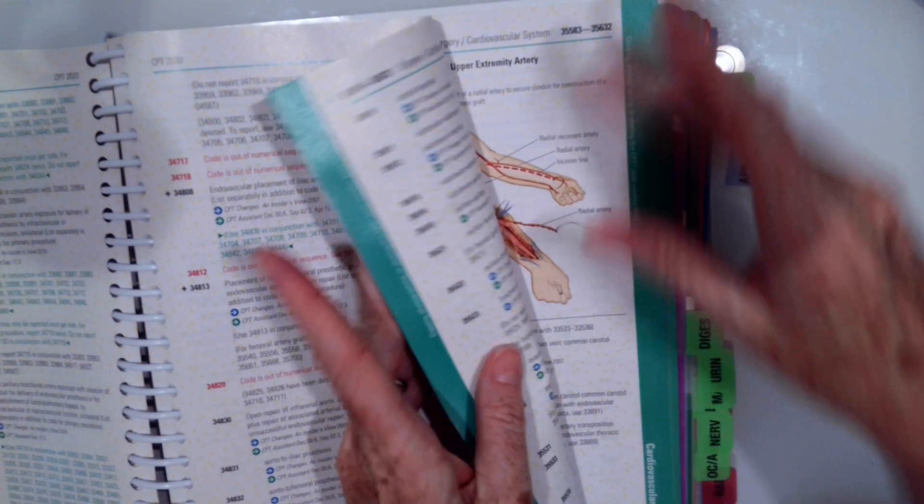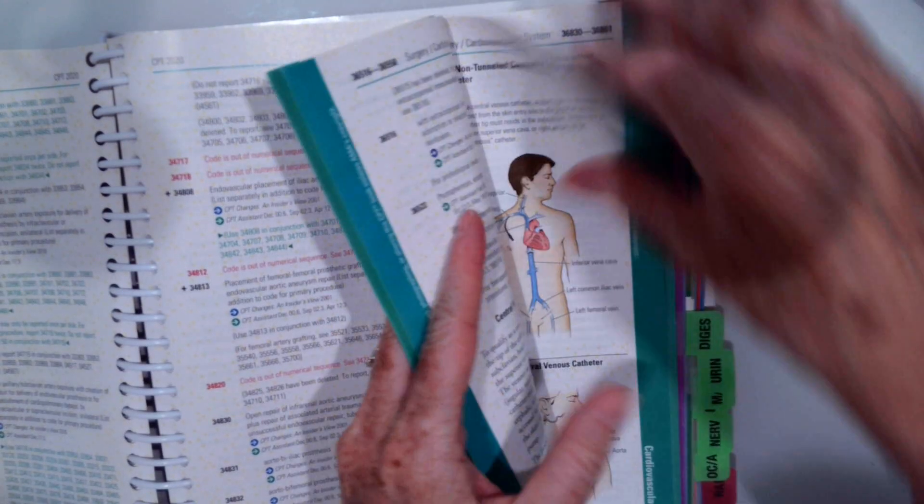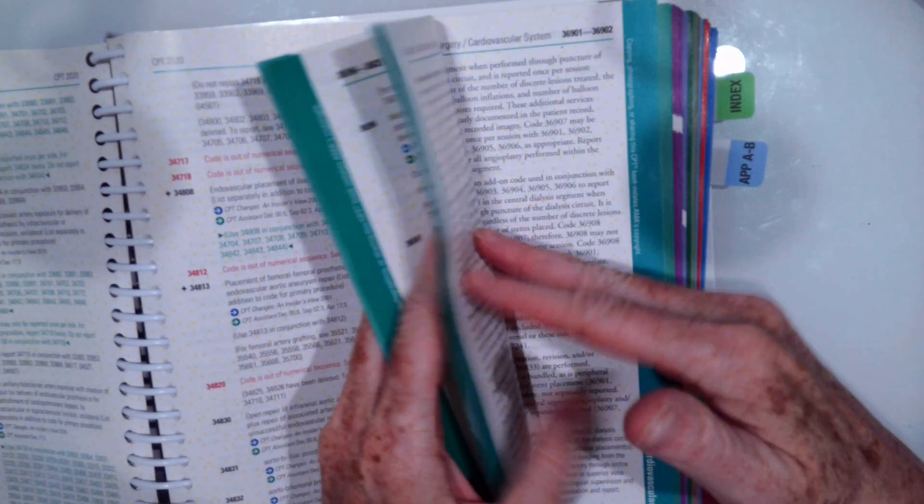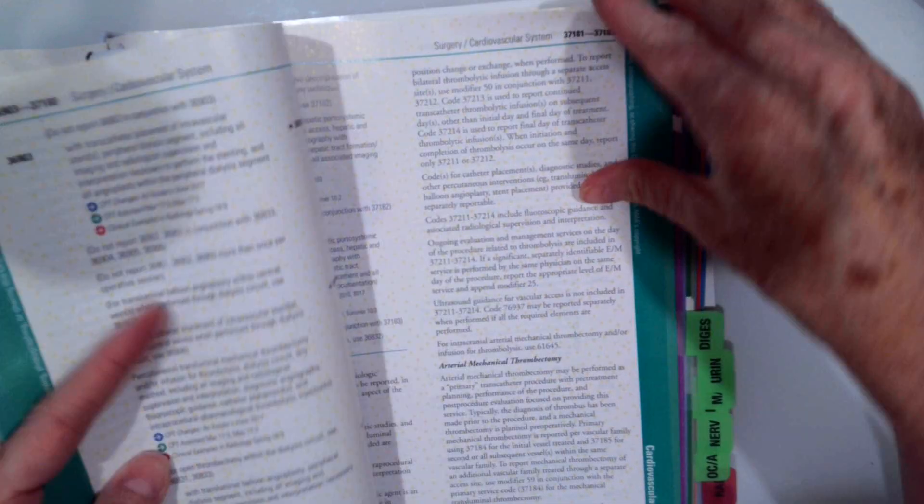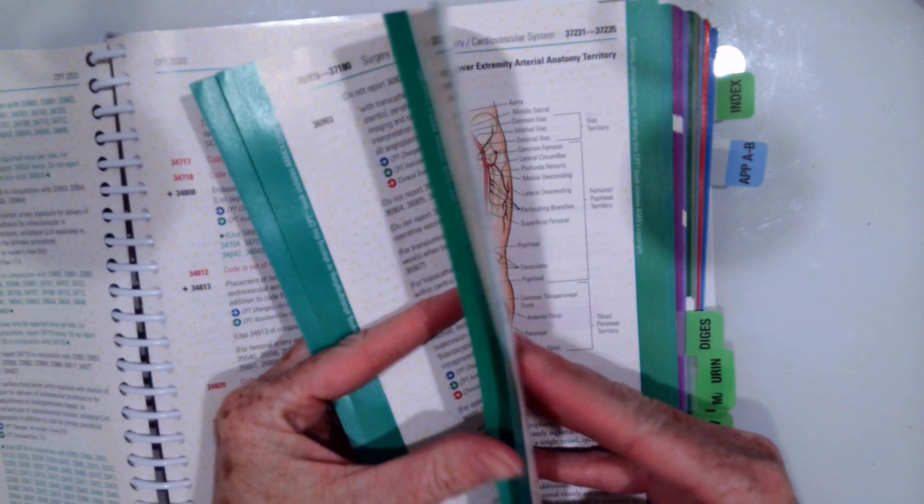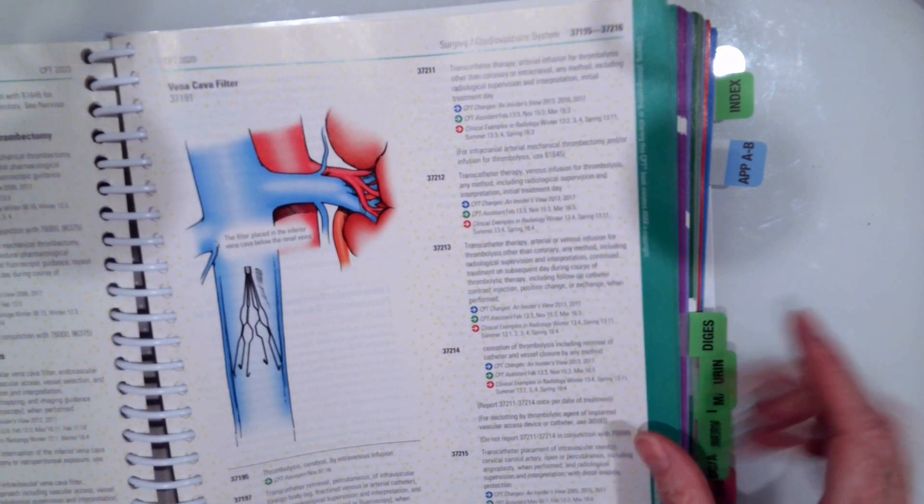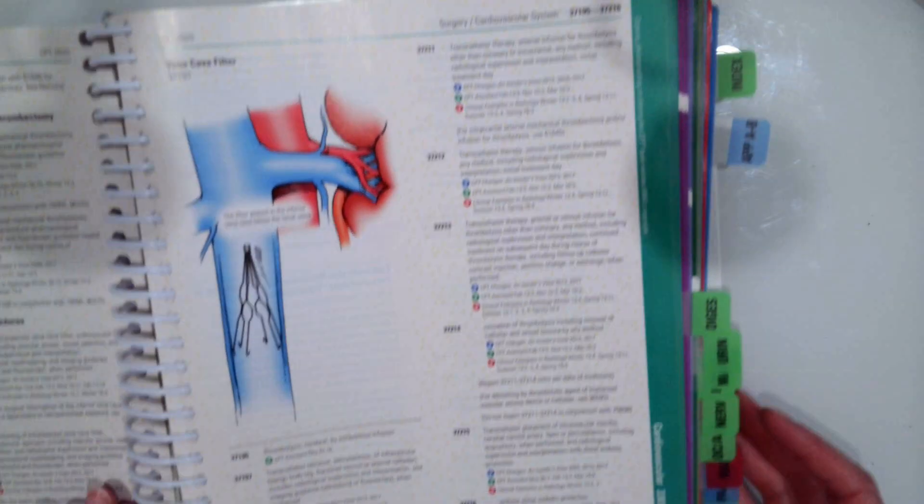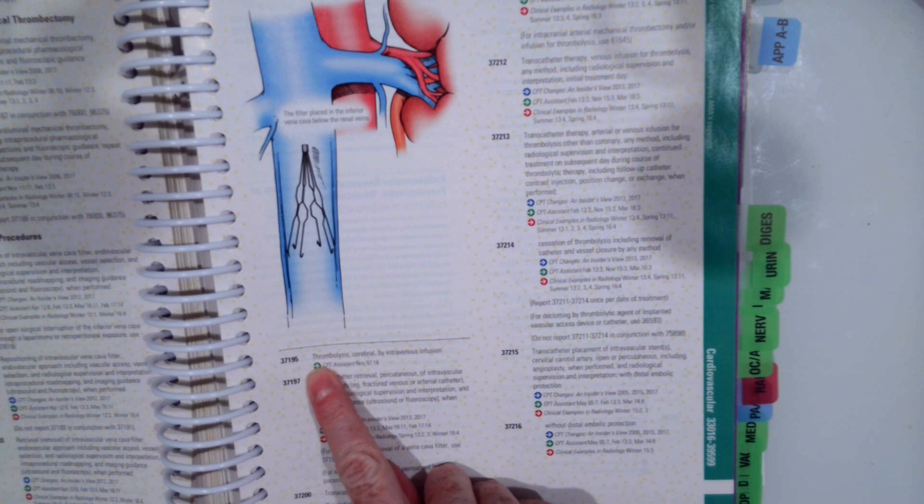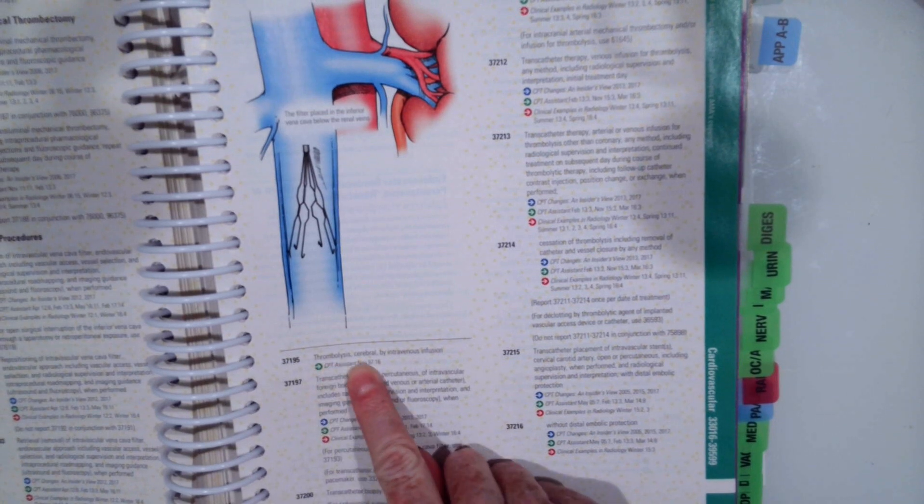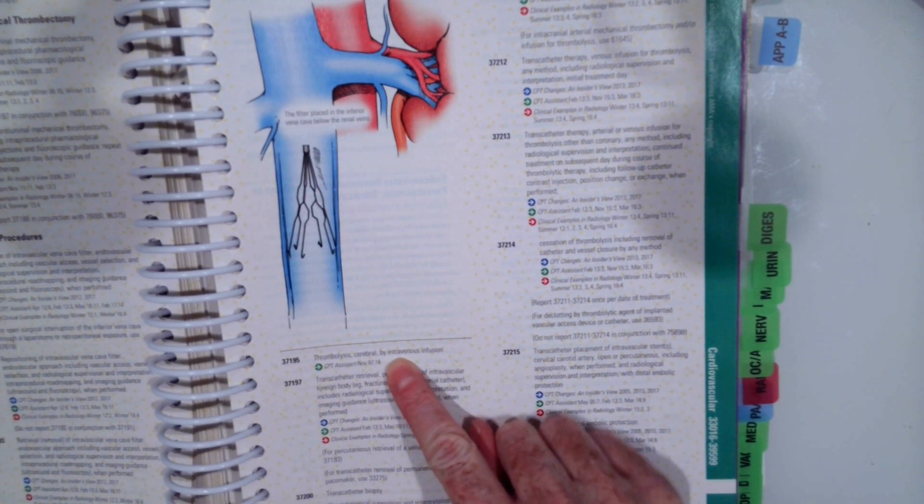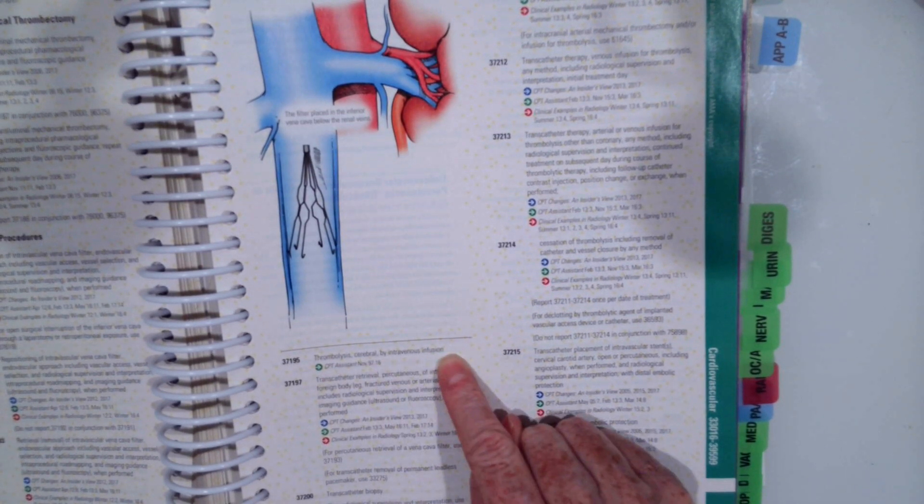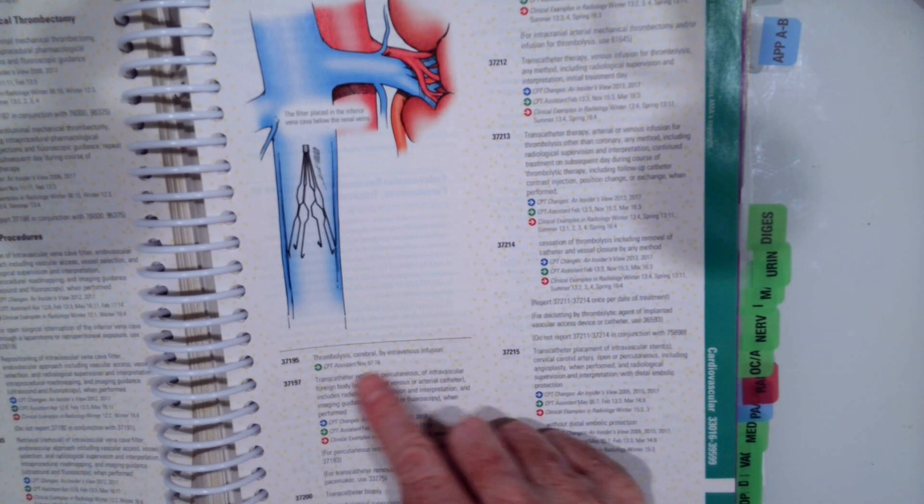Okay, hopefully you've unpaused and you have code 37195. Which reads thrombolysis cerebral by intravenous infusion, which is what an IV is, right? Intravenous.